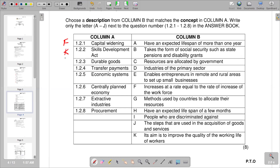Question 1.2.3 is durable goods — goods that last for a longer period. In Column B, A states an expected lifespan of more than one year, which matches the definition of durable goods. So A is the correct response for 1.2.3.